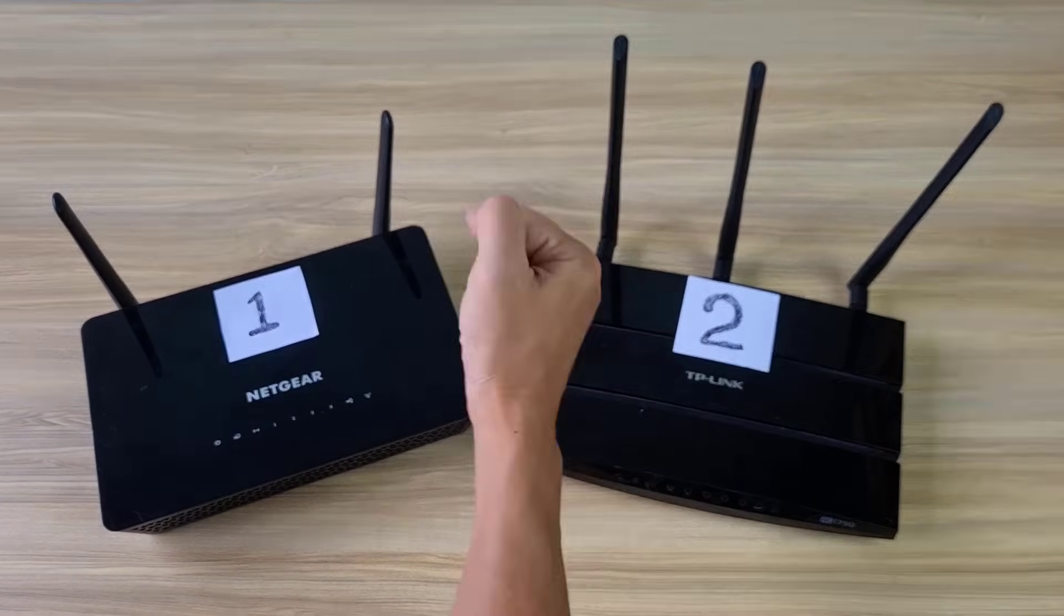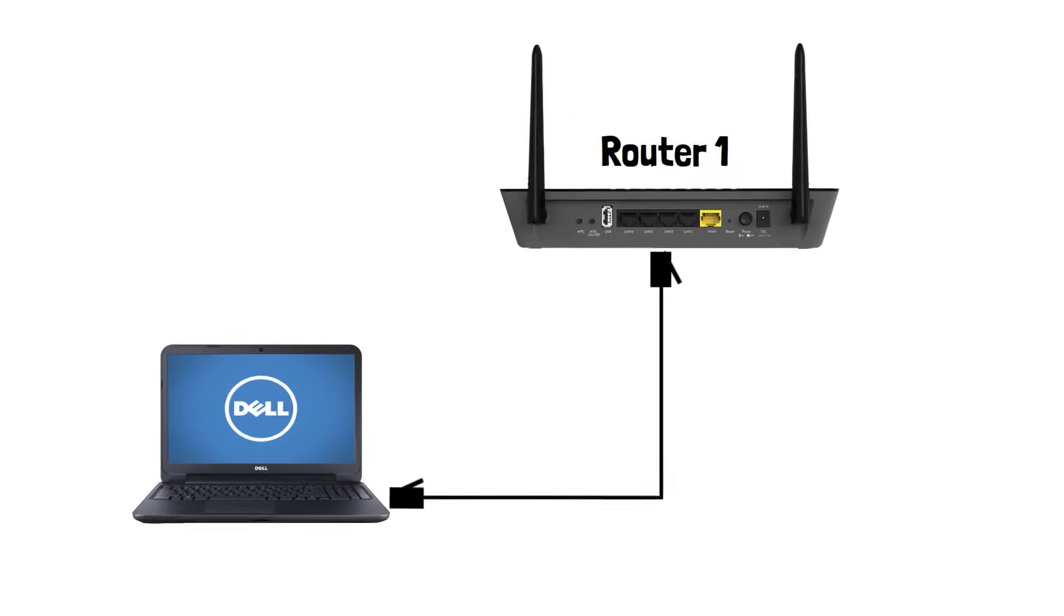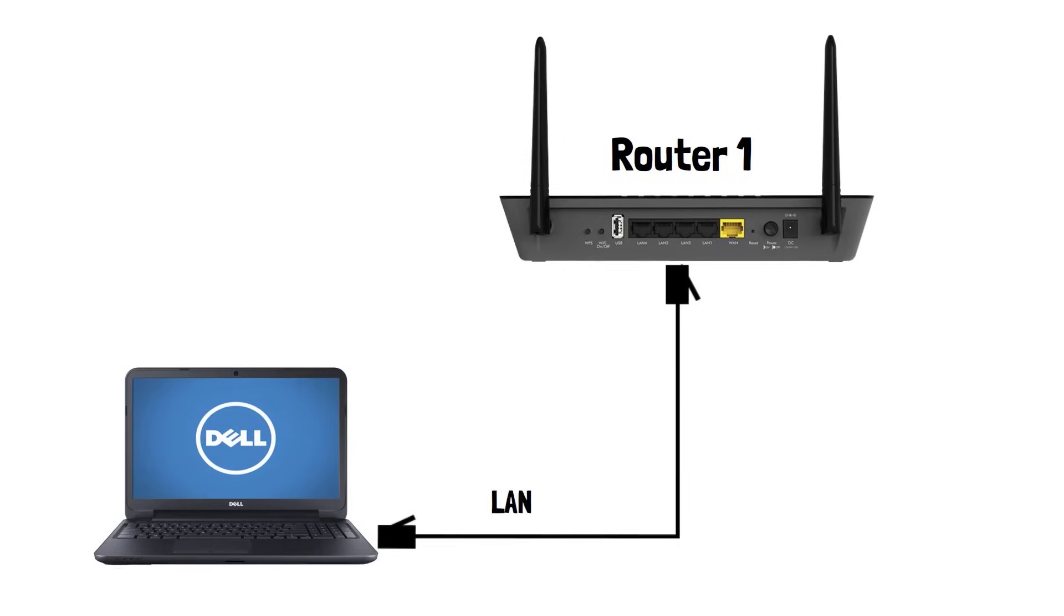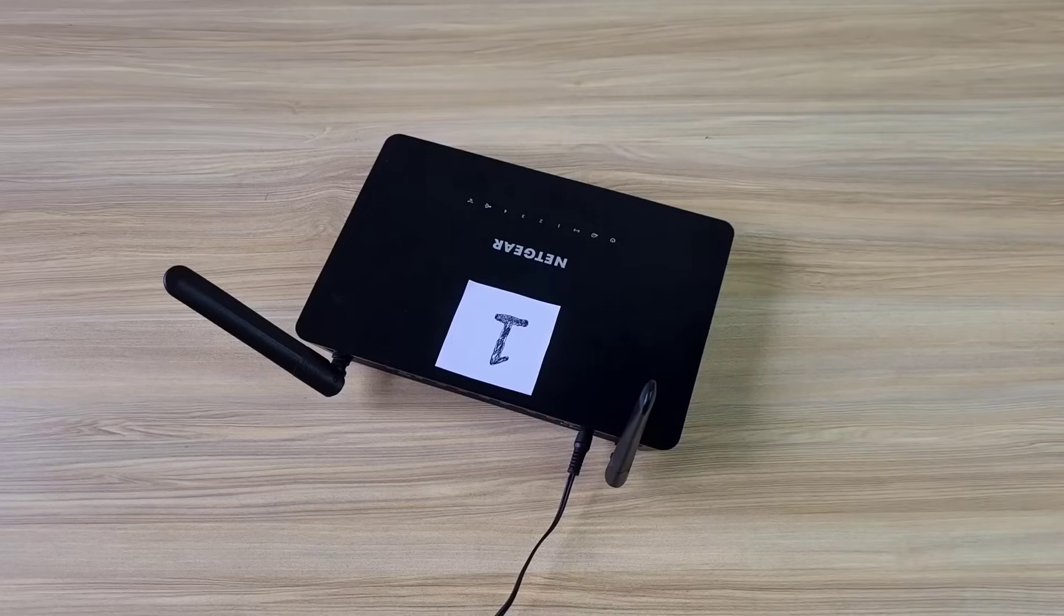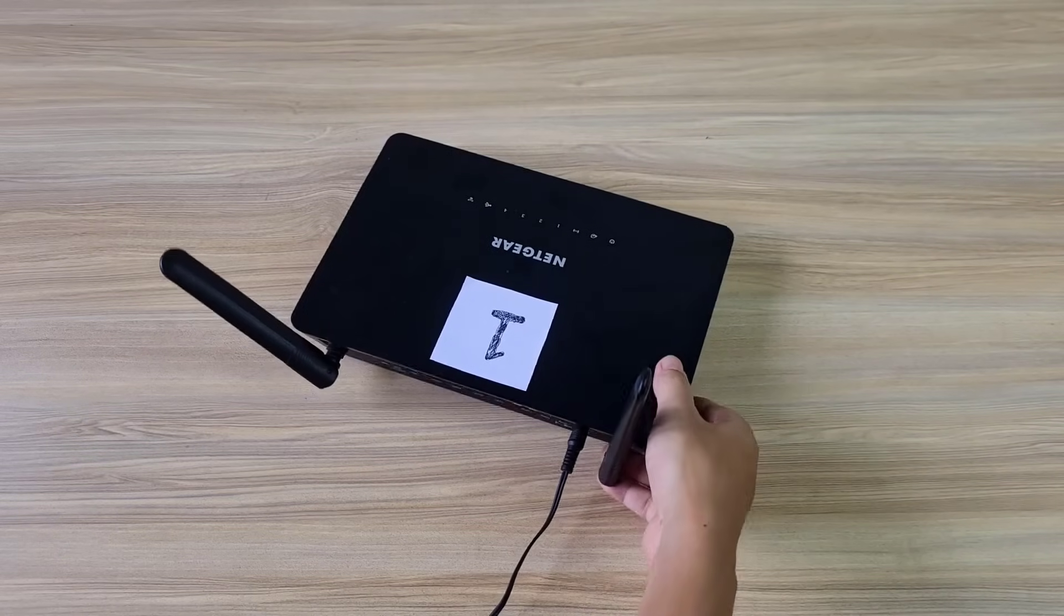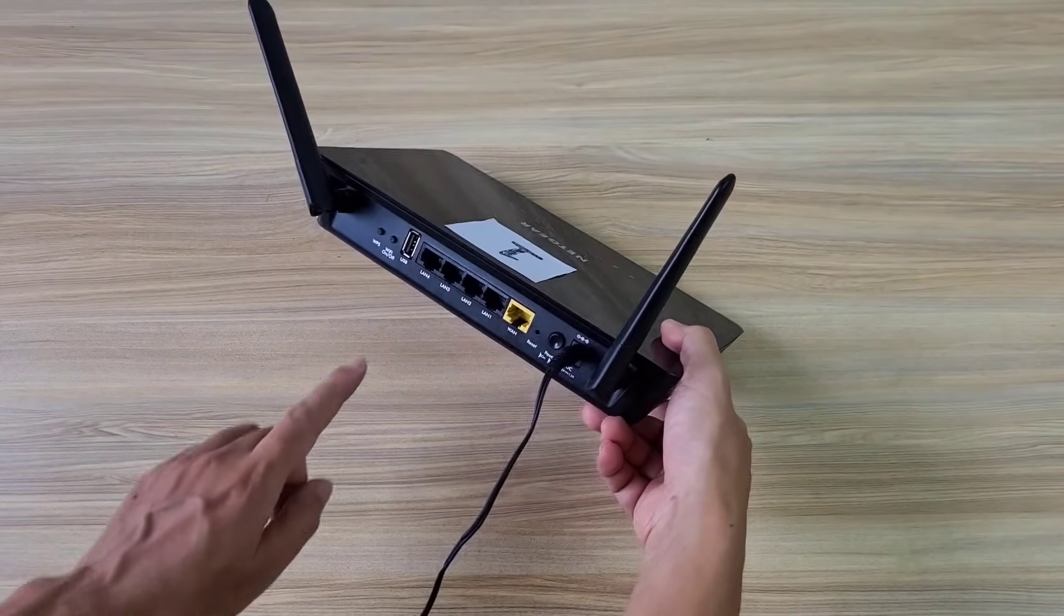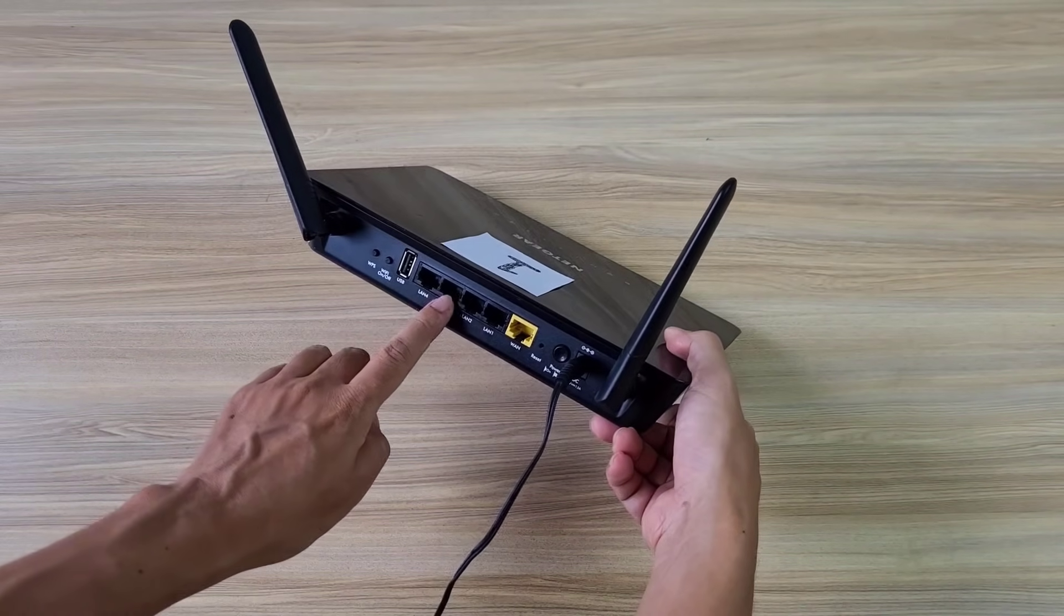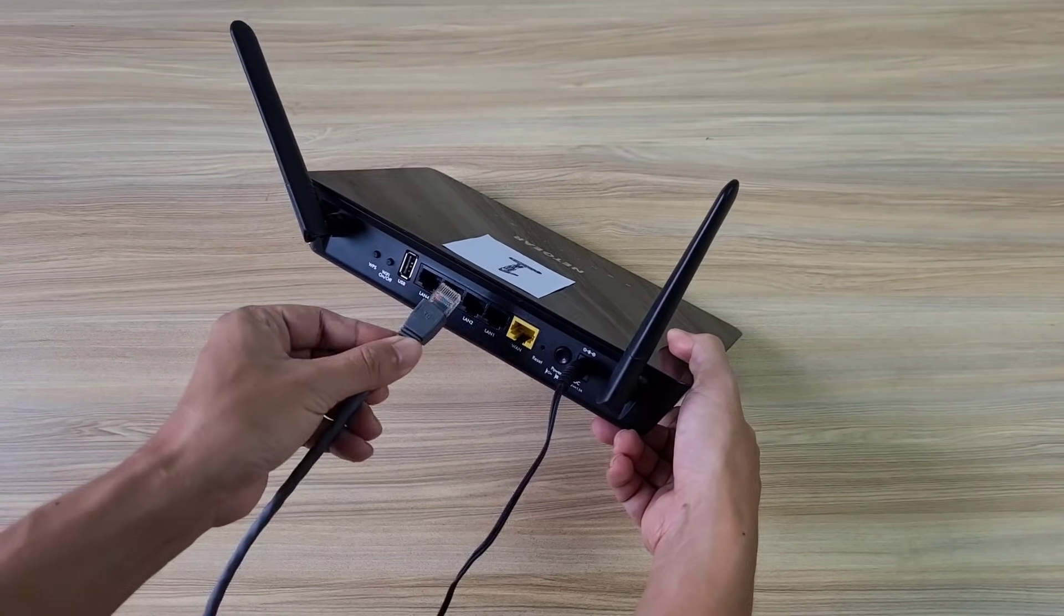I will cover topics such as configuring the primary router and connecting the secondary routers. Here I have two used routers and I mark them as router 1 and router 2. For router 1, you connect one of its LAN ports to your computer.